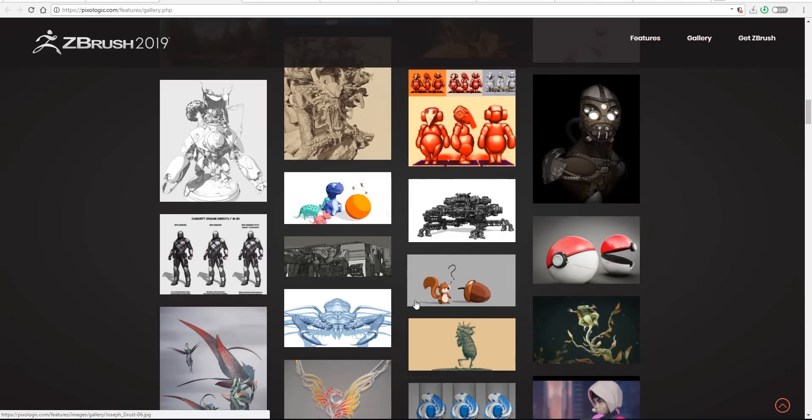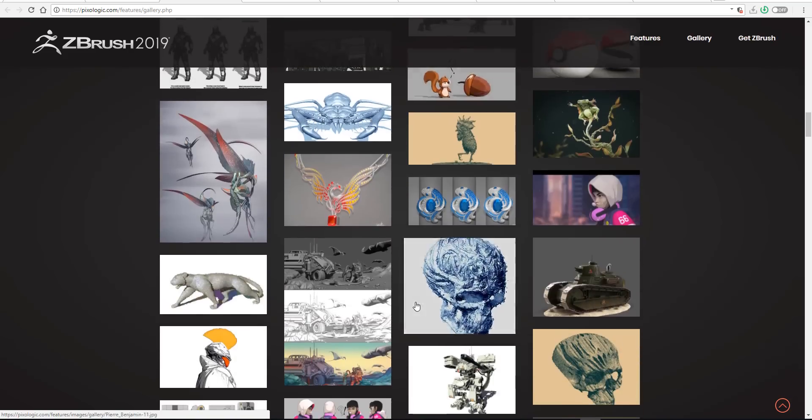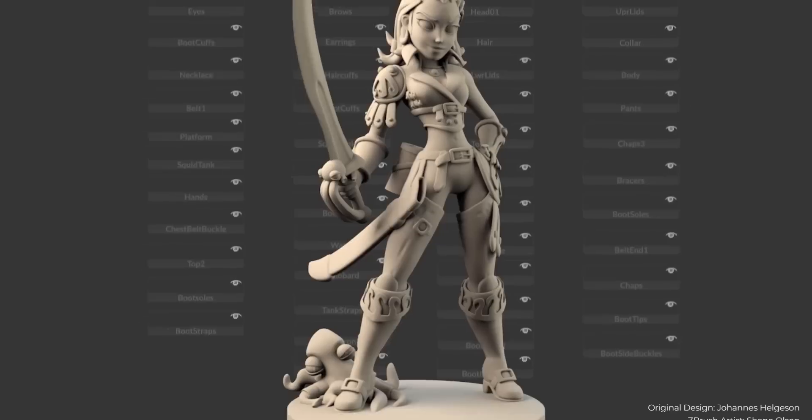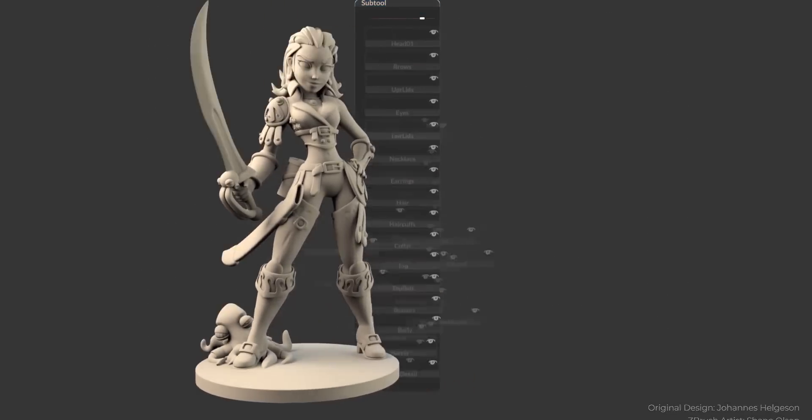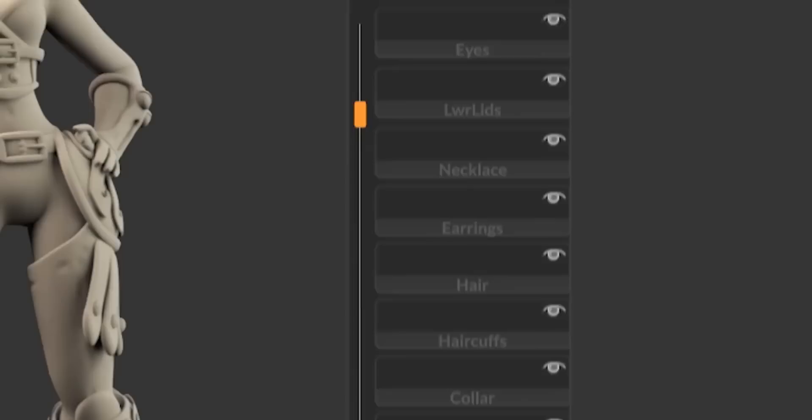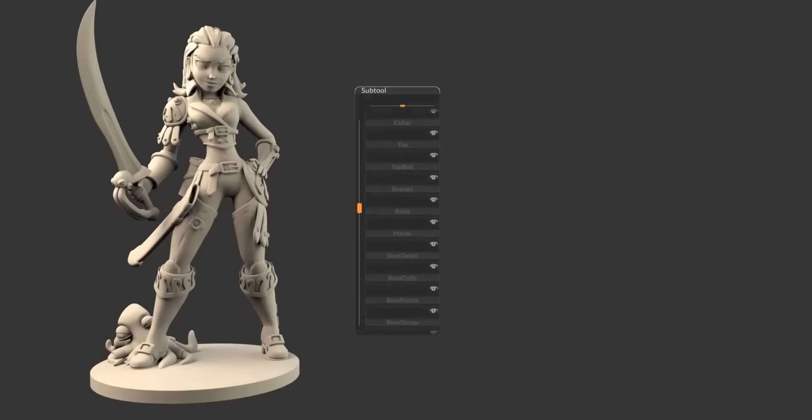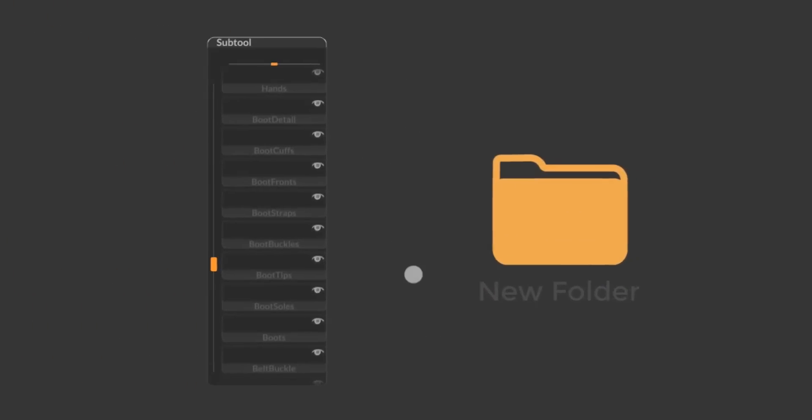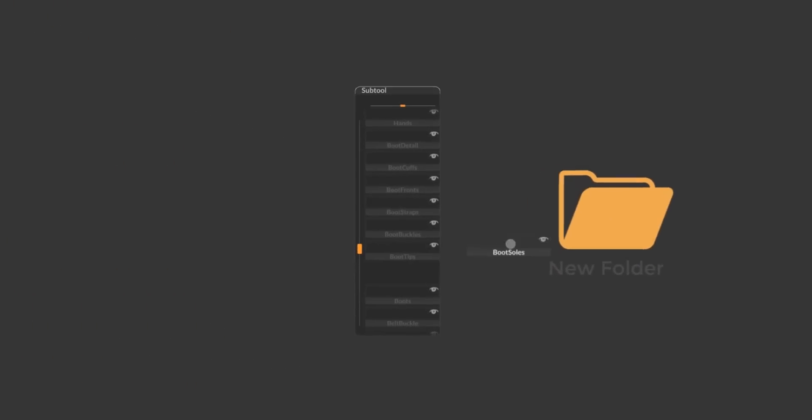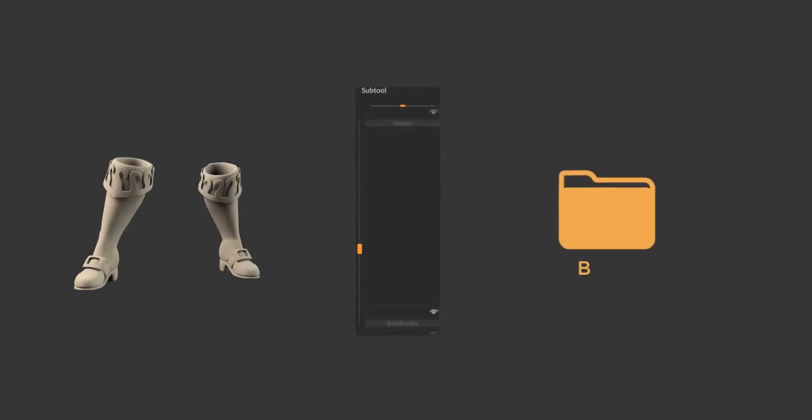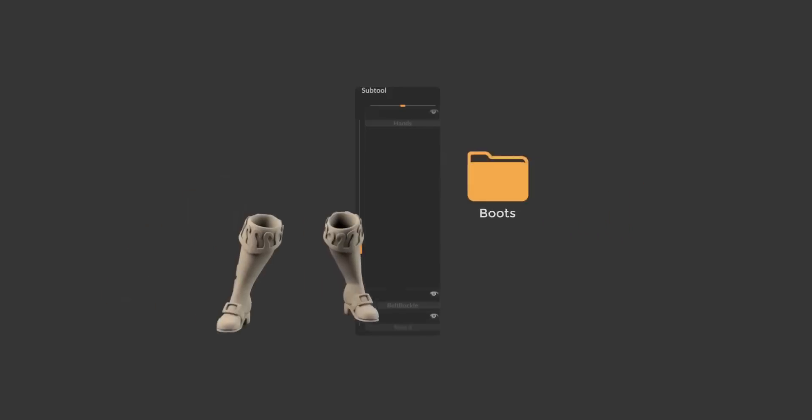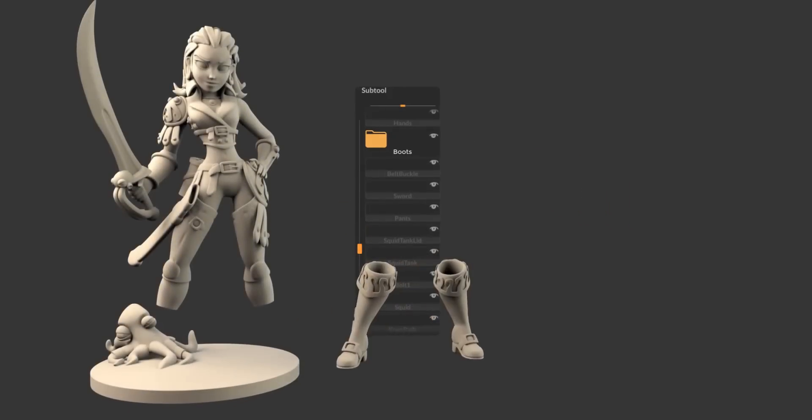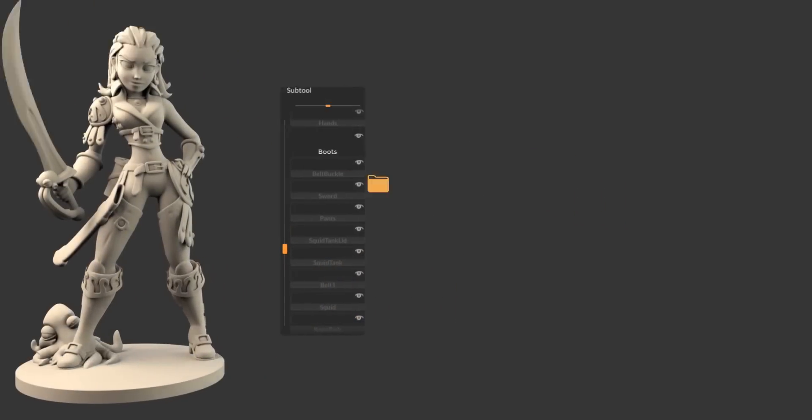Folders was another big thing that was showcased today. It is something that we've always anticipated. A lot of us have actually said, oh when is it going to come, how is it going to come? I actually made a video about how you can play with your stuff in anticipation for the folders.